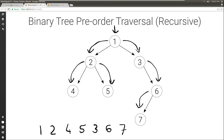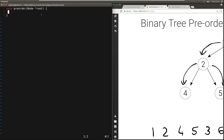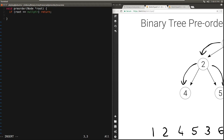Let's see how to implement this. We're going to have a function called pre-order, which takes the address of the root node of the tree you want to visit pre-order, and we return nothing because we're just going to be printing the values as we visit them. The base case happens when root is null, which indicates the tree is empty, so there is nothing to visit and we can return immediately. If root is null, we return.